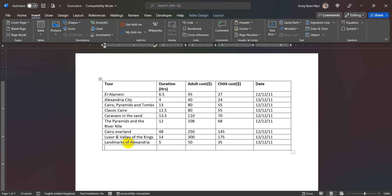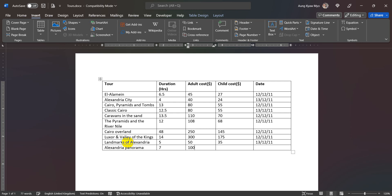Okay, now let's go to the Alexandria panorama. 7 duration, adult cost, 1 duration, and the time cost is 70.